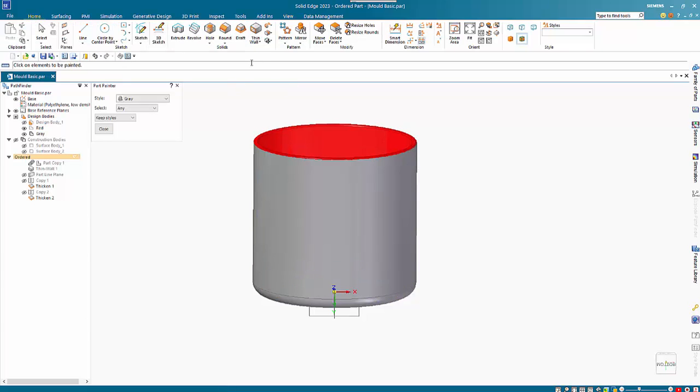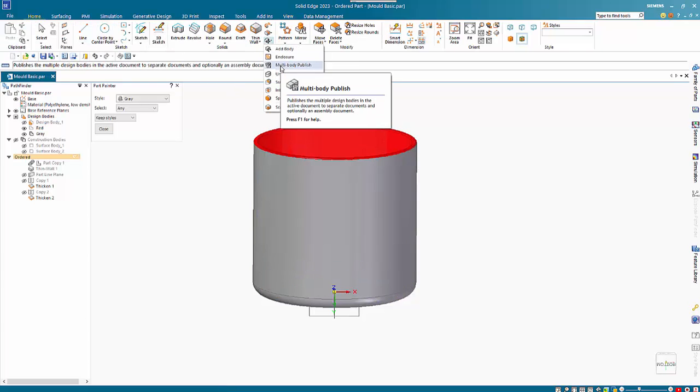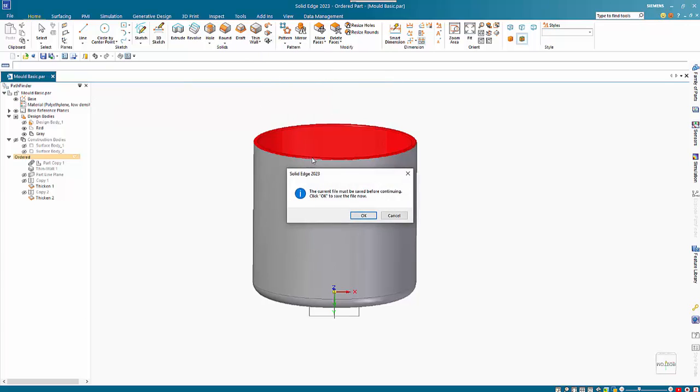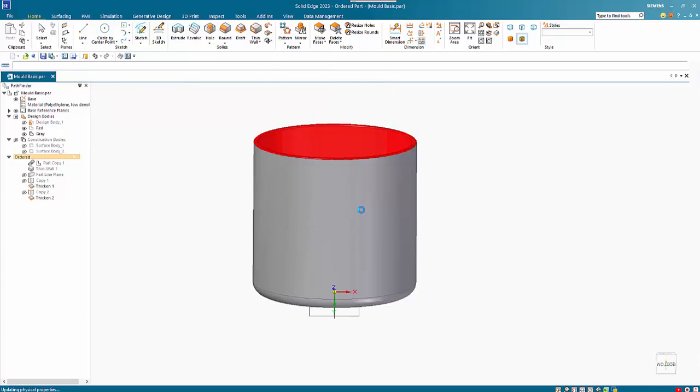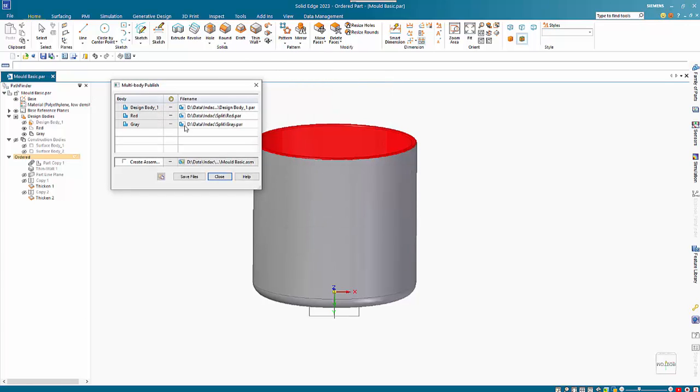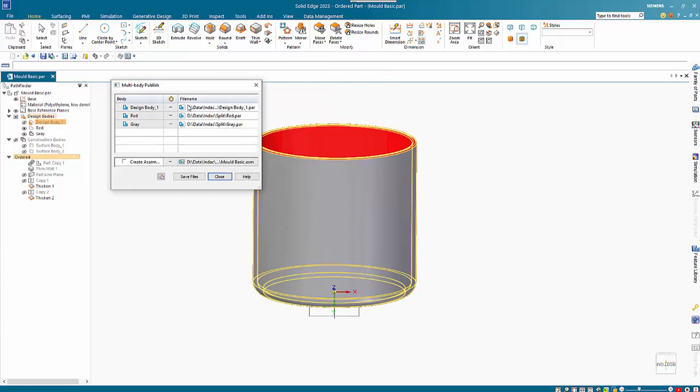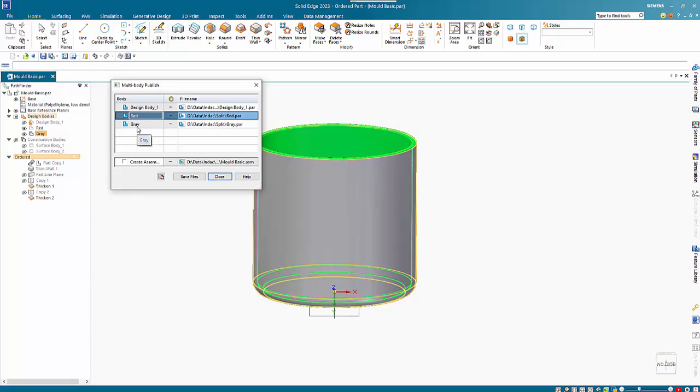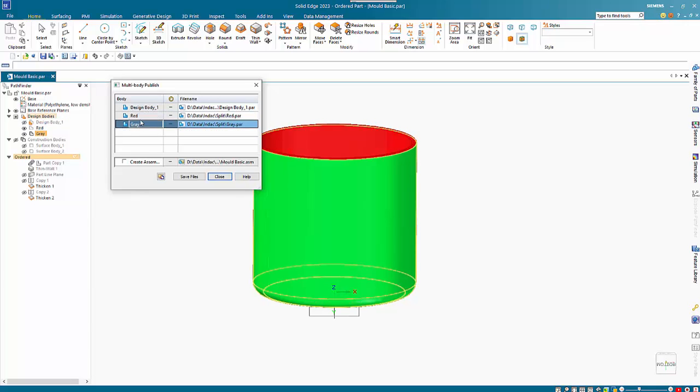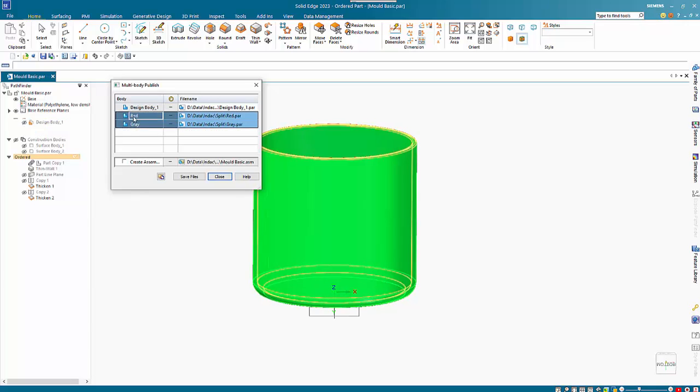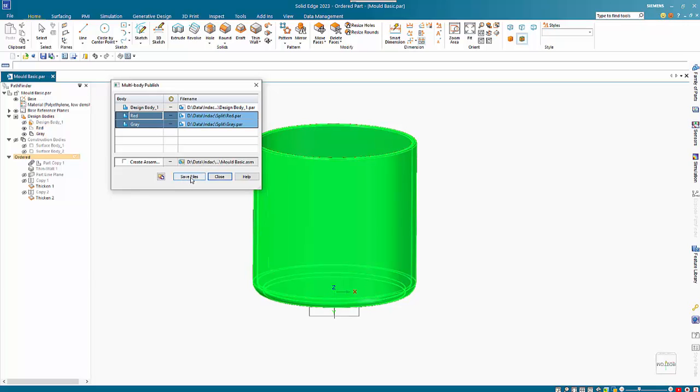Then from here we can go to Multi Body Publish to save. We have our two that we want to save the files out so we can have them as separate files that have a part copy as the original was to complete this model.